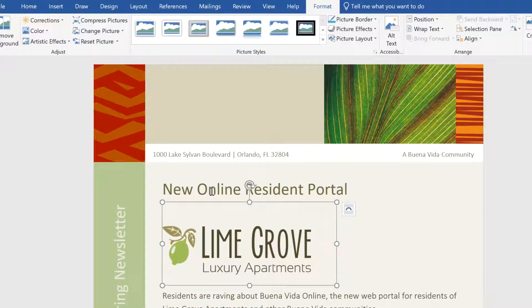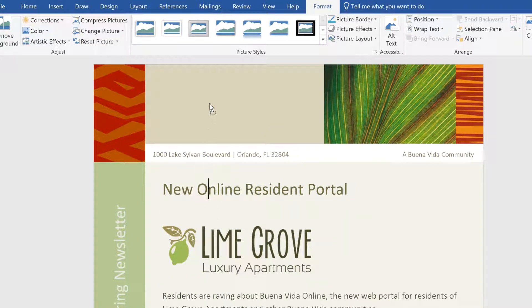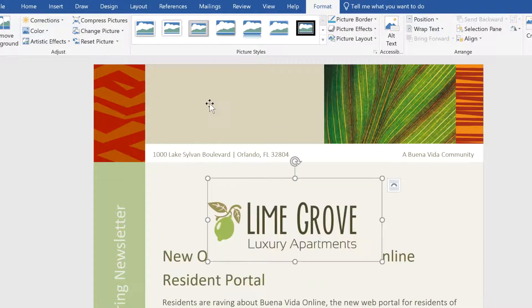Remember, I wanted the image positioned in the very top margin, but watch what happens when I try to move it there using the drag-and-drop method. It doesn't work, because the current text wrapping setting won't allow it. Text wrapping controls the position of the image and the way the rest of your document wraps around it.